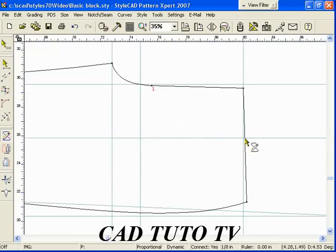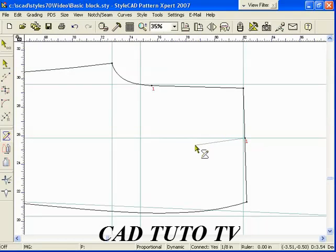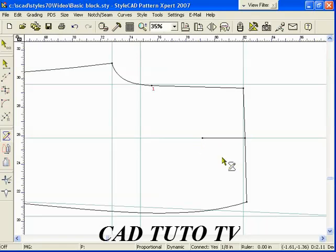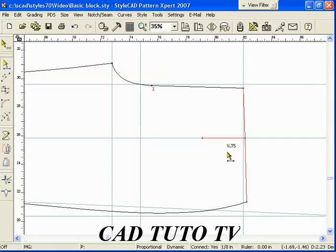We want to add a dart on the waistline. Draw a T section 3 inches long using the Bezier Polyline tool. Switch to the control section tool with the spacebar and use the V quick step to add a dart with 3 quarter inches.